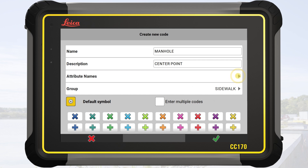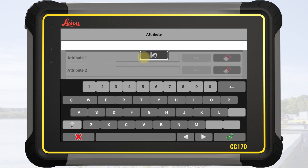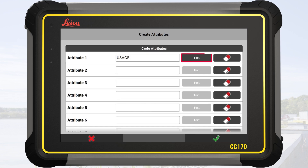We tap on Attribute names. It is possible to define up to 25 attributes. In this example, we define three attributes. The first attribute is named Usage, with the type set to Text.